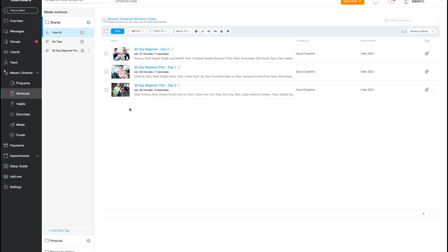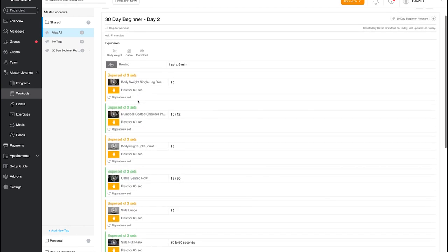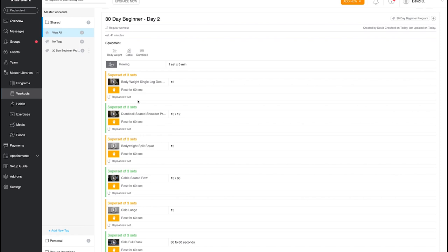Under Workouts you can see created templates — it pulls through images and videos from the library. I really like using the app in the gym: I open it, start my session, log my reps and weights, and it shows what I did previously so I can track progression each week. The videos natively open inside the app, which works really well.